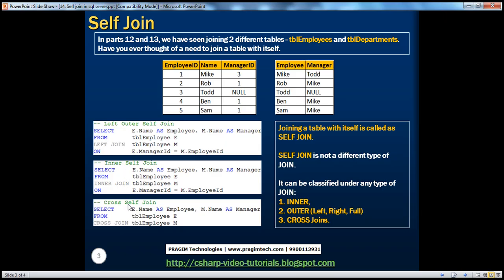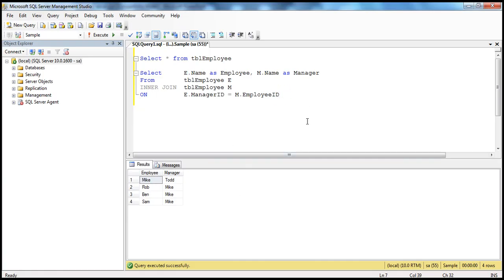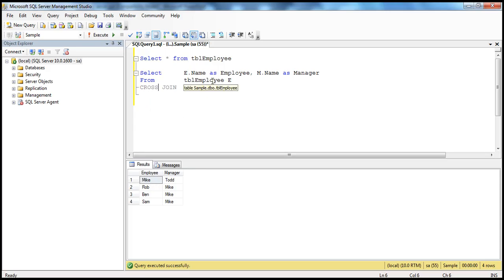We have seen how to write a left outer self-join and an inner self-join, but we haven't seen how to write a cross self-join. It's pretty much identical. If you remember from part 12, a cross join cannot have an ON clause. So a cross self-join also shouldn't have the ON clause. To convert this into a cross join, get rid of the ON clause and convert the inner join keyword to cross join. Since we are joining the same table with itself, we call it a self-join, but since we are using cross join, it's called a cross self-join.